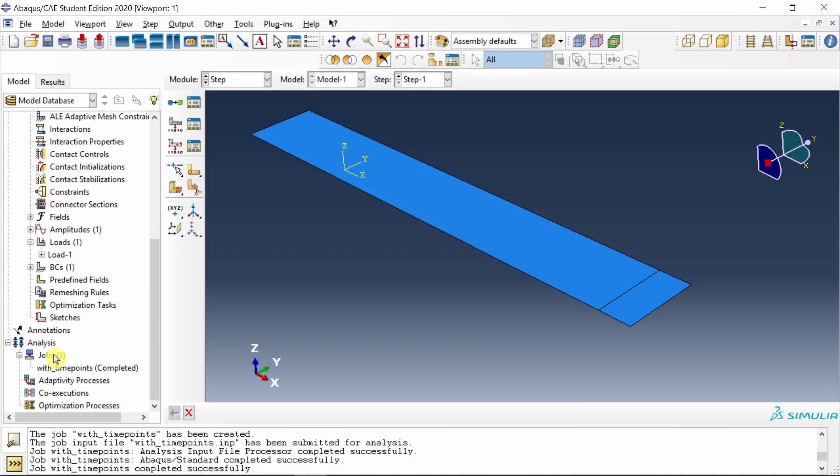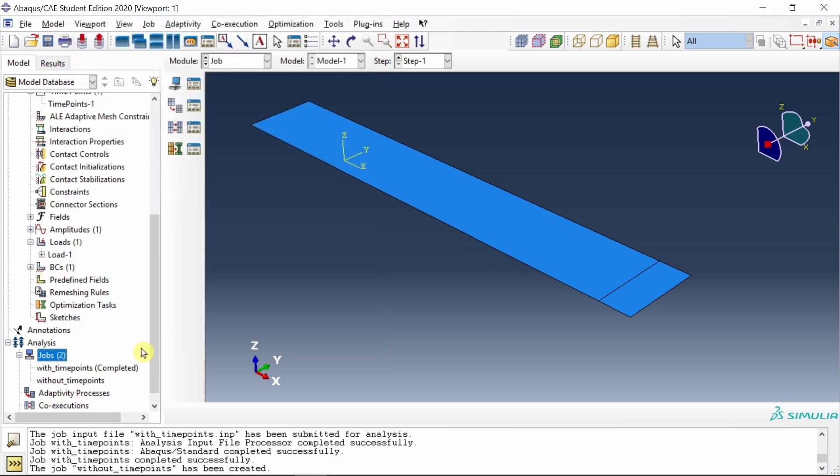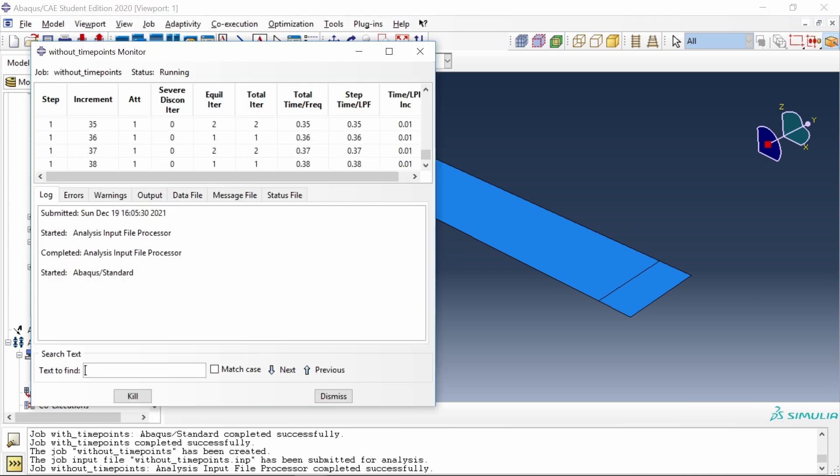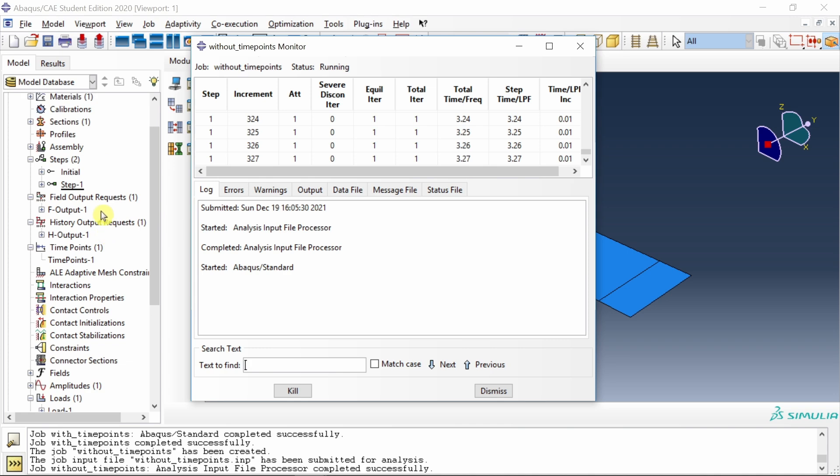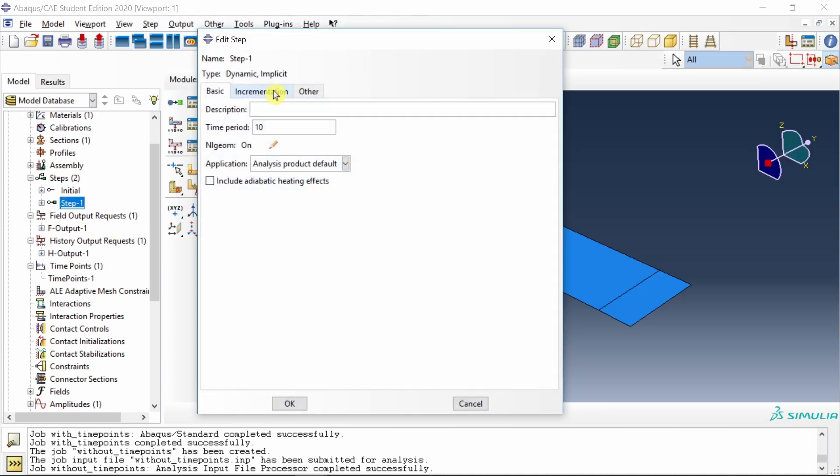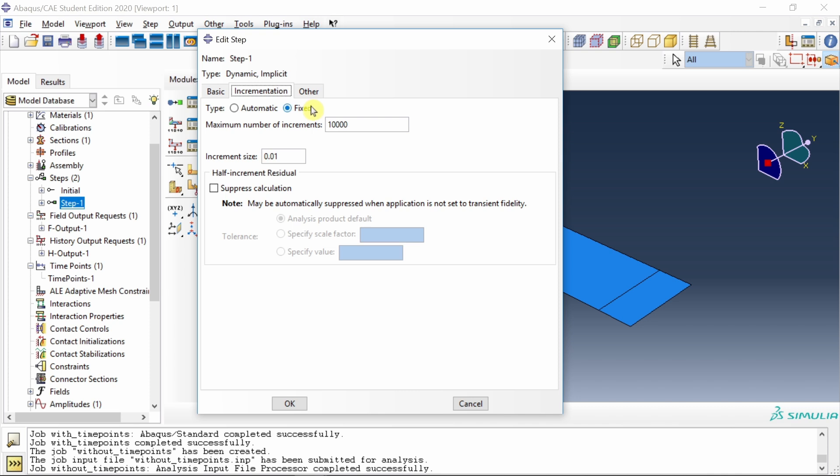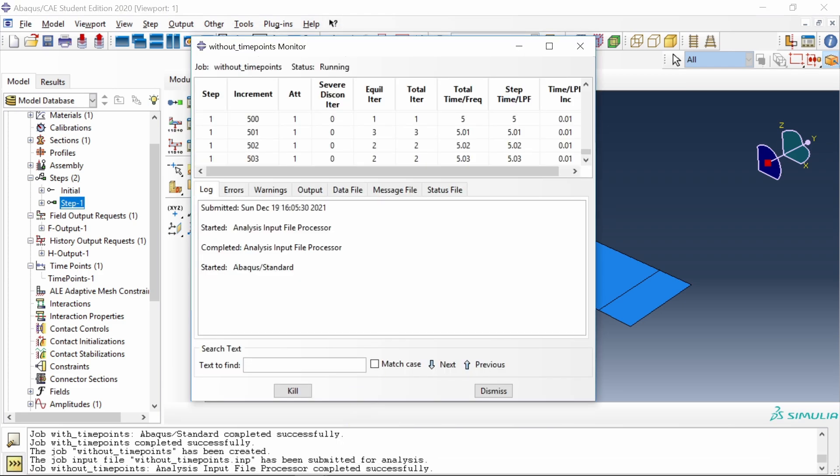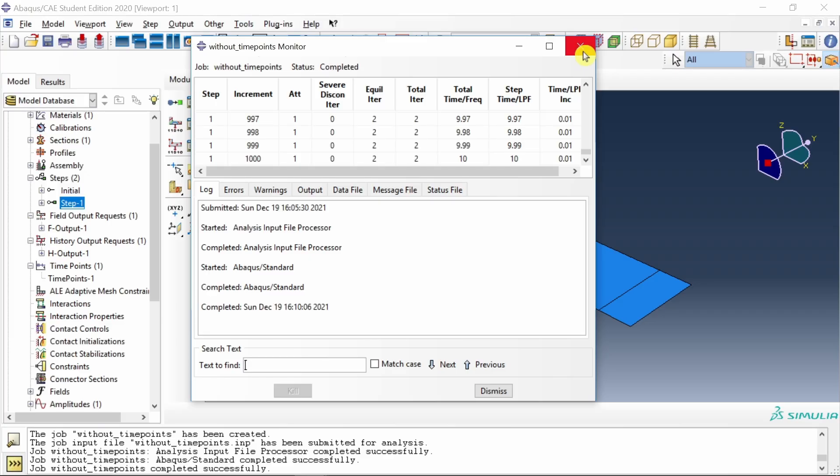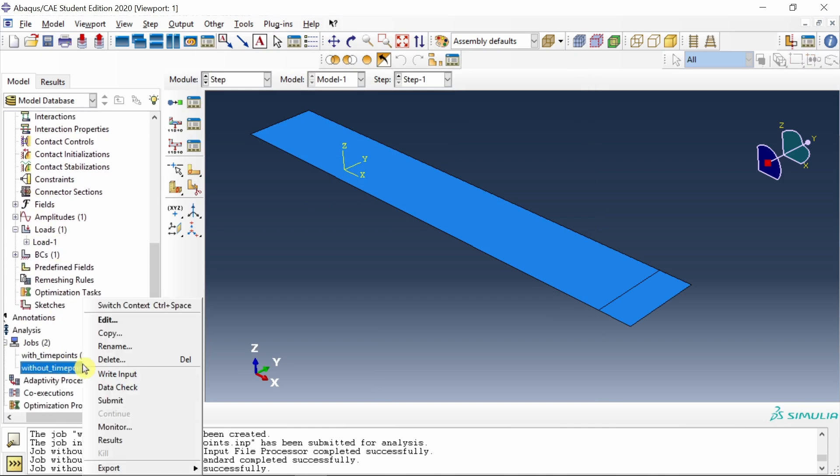Then create another job without time points and submit it. In this case, ABAQUS has to use interval 0.01 all the way from 0 to 10 seconds. Another point to note here is with this fixed increment in step, we can use time points, and still our simulation will be faster and ODB file will be smaller. I am showing comparison between two extreme things, but with this fixed, if you use time points, still you will see the advantage of faster simulations and reduced space requirement.